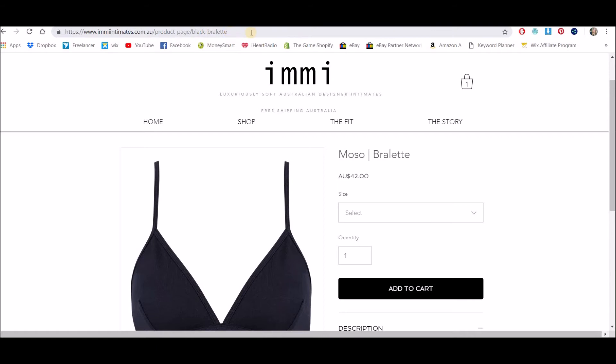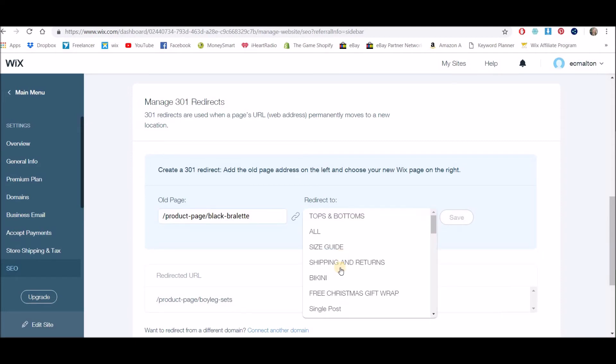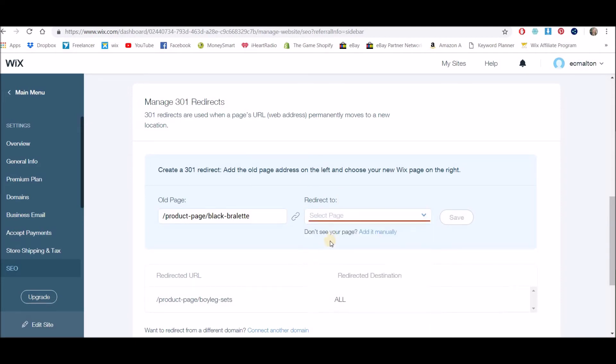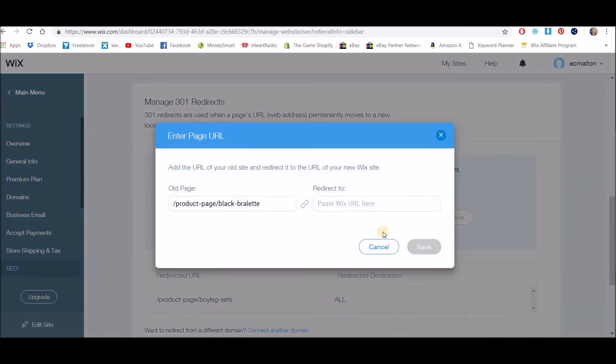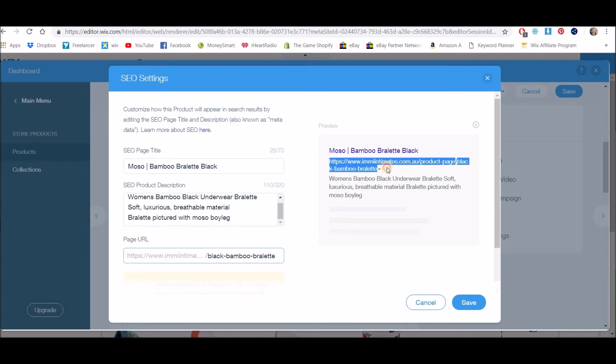You paste in the old page—so it's just the forward slash bit—so 'product-page/black-bralette.' We paste this in here, and then we want to redirect it. Now normally you can just select if it's like a main page, you can just select the right page. But because this is a product page, it's buried a bit deeper, so I'm going to add it manually and I'm going to go and grab the new one. And I want to grab the full URL, so I'm going to grab that from over here. So select that, copy...